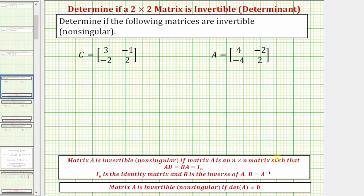A matrix A is invertible such that A times some matrix B equals B times A, which equals the identity matrix I. I sub n is the identity matrix, and B is called the inverse of A. To denote this, we use the notation B equals A inverse.